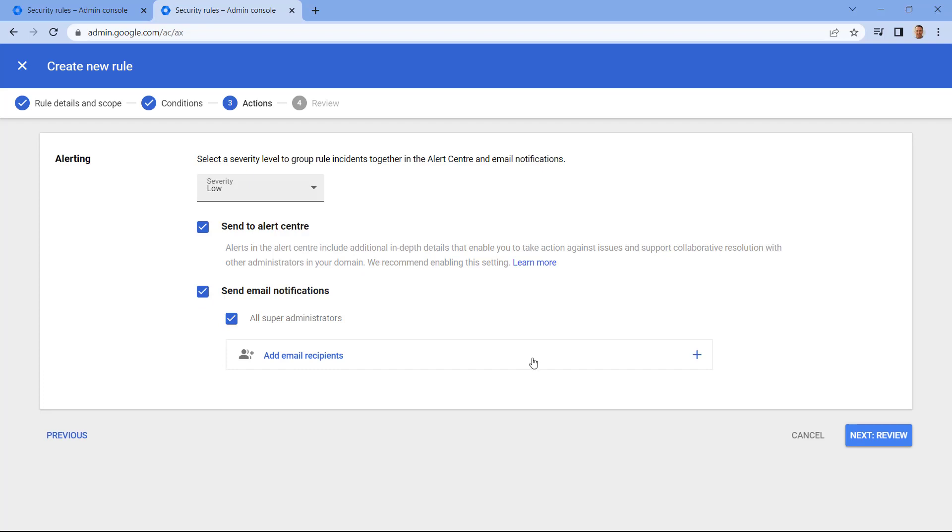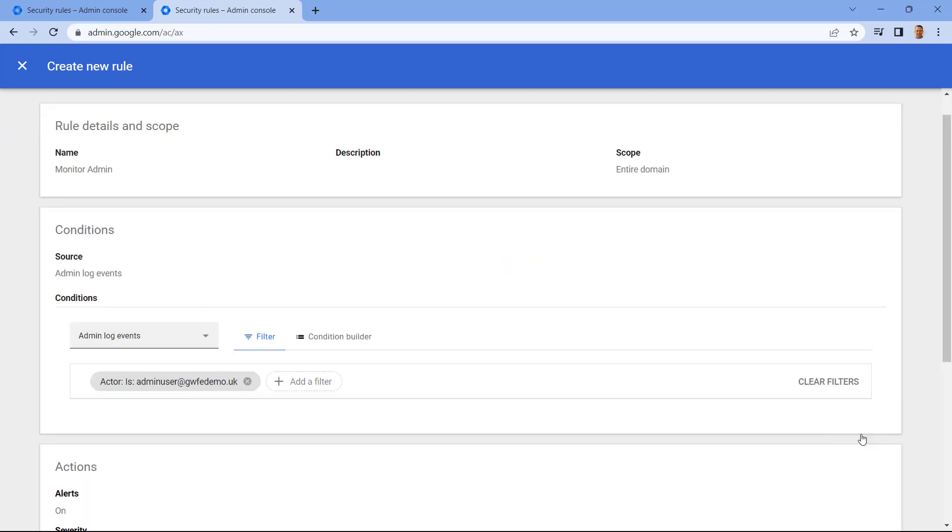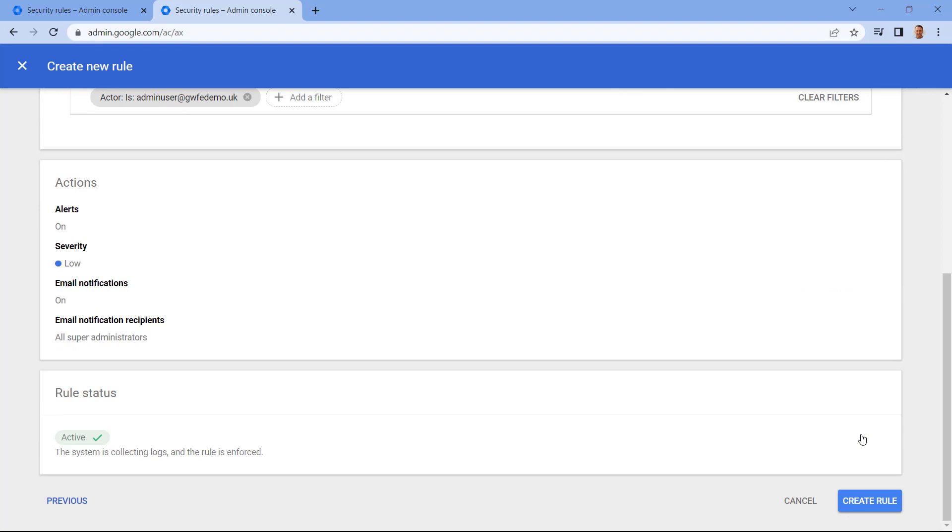Let's select Review. And then, once we're happy with this, select Create Rule.